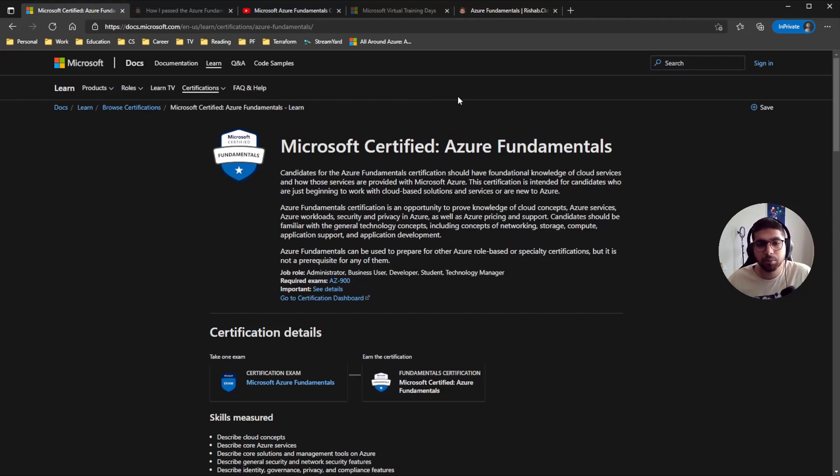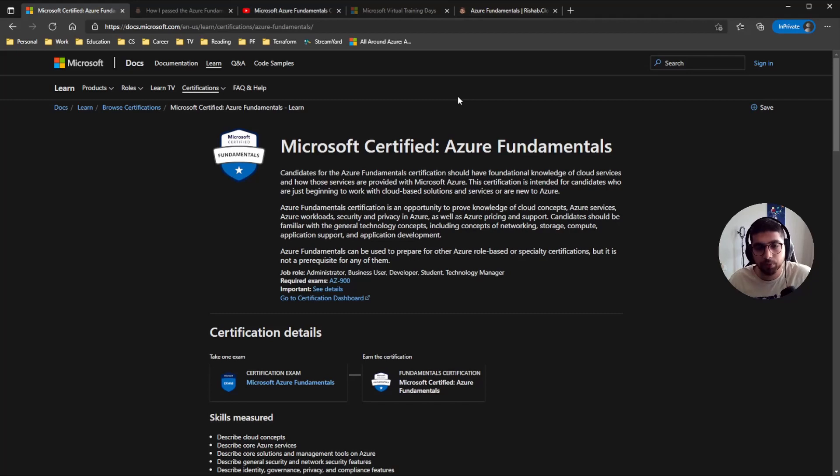So basically it's a broader exam and kind of gives you an overview of what Azure is and how you can utilize different services that it has for cloud-based solutions.